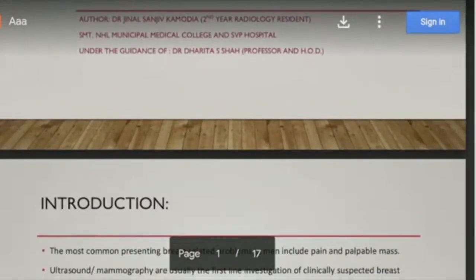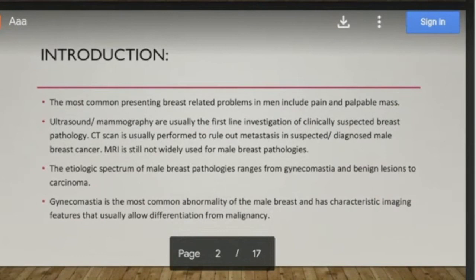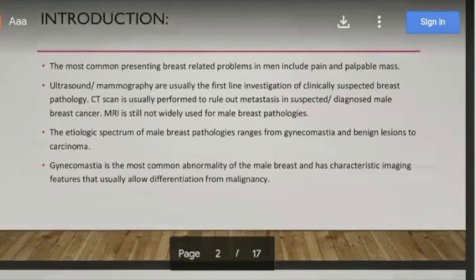The most common presenting breast-related problems in men include pain and palpable mass. Ultrasound is usually the first-line investigation, and mammography is used in some institutes. CT scan is only performed to rule out metastasis in suspected or diagnosed patients, and MRI is not as commonly used in male breast pathologies as in female.